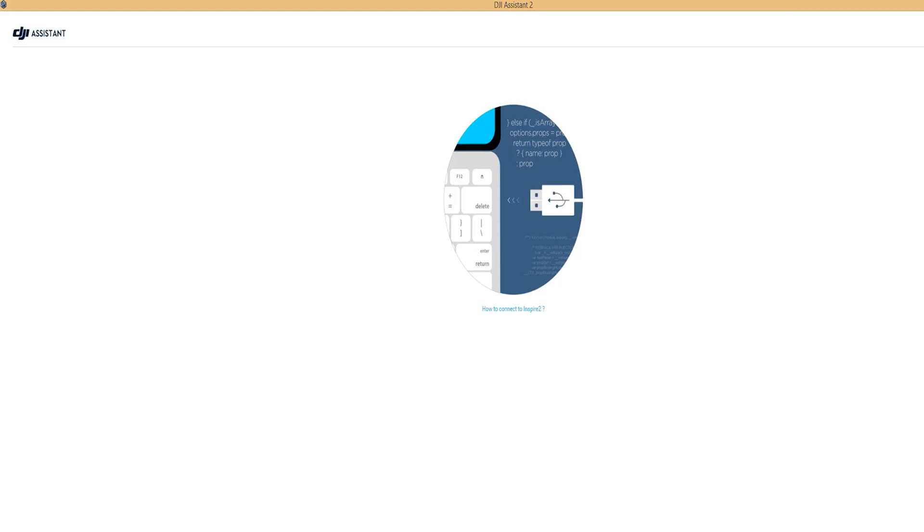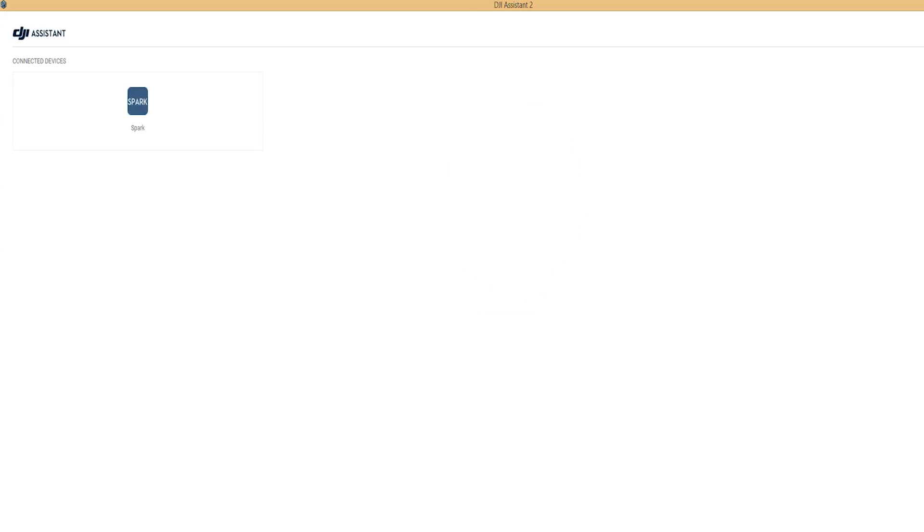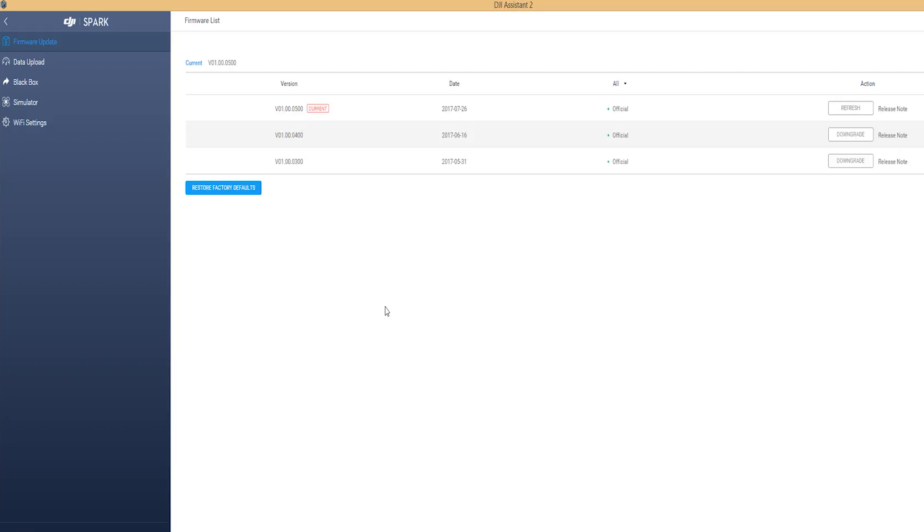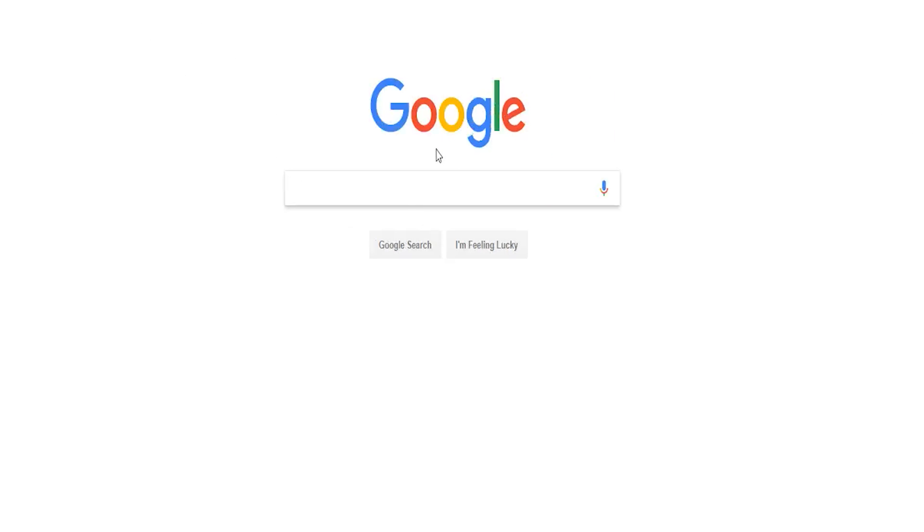Hey what is going on everybody, it's your favorite introvert here and today we're going to be talking about the DJI Assistant 2 app and how it relates to the Spark. We will also be taking a look at installing or downgrading firmware updates. So let's get into it.